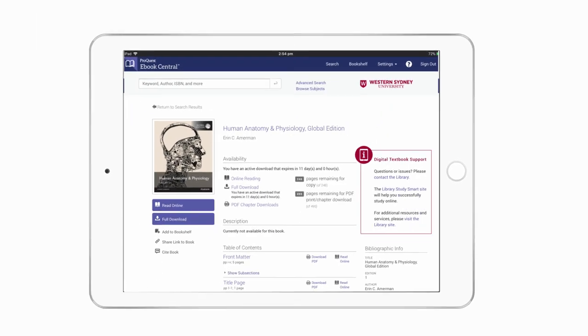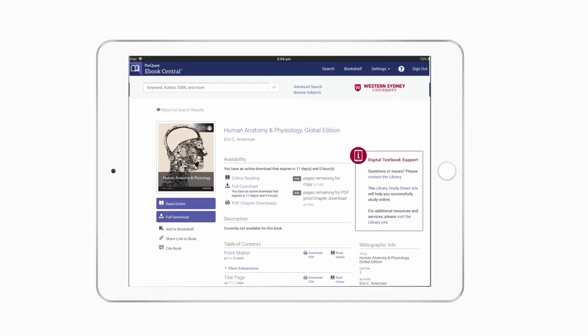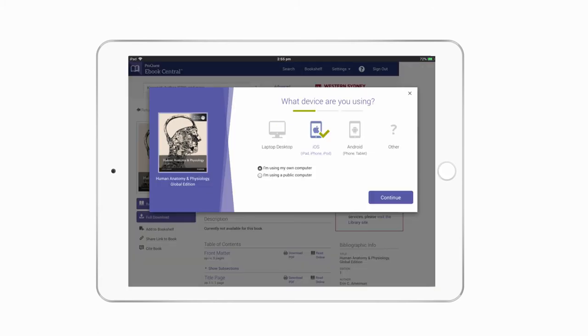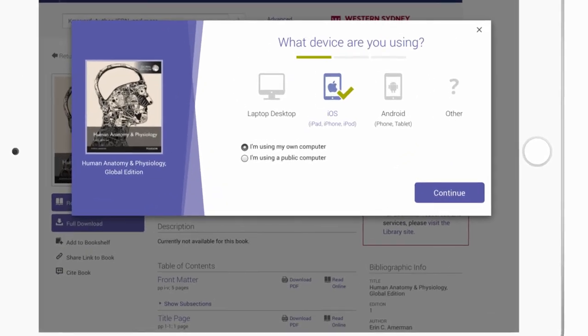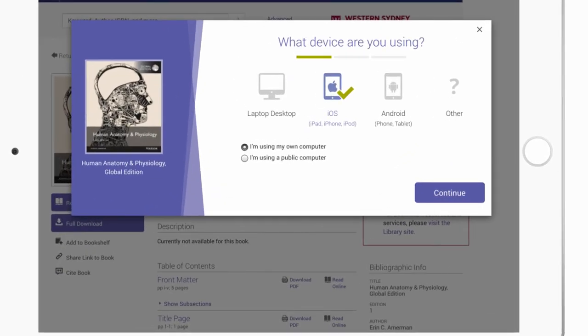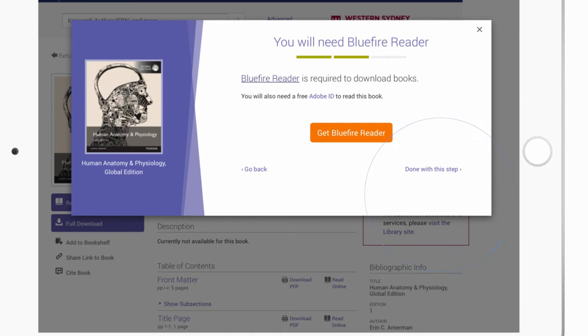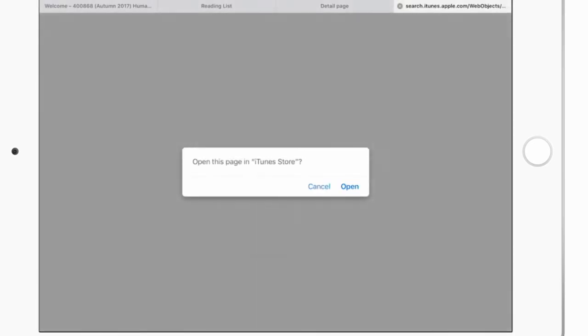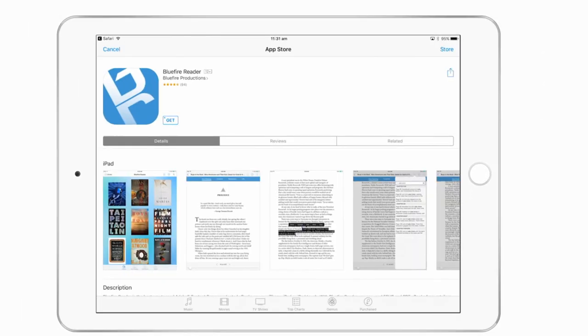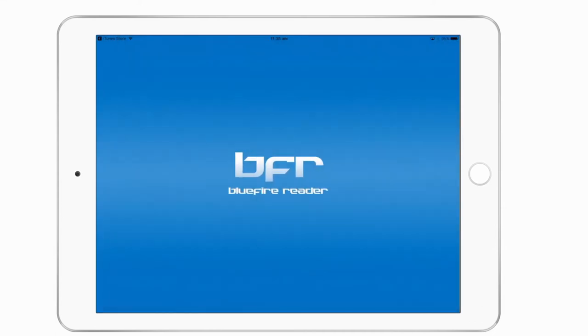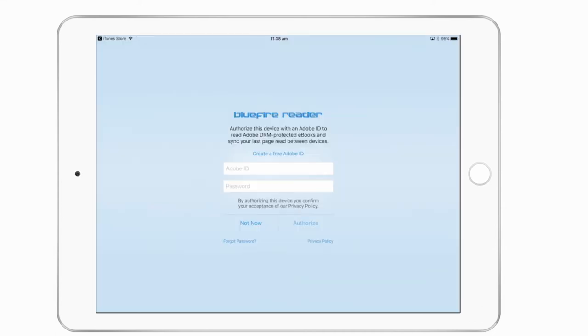You may also download a book to your tablet or phone. The download screen recognizes your iOS or Android device. You will need Bluefire Reader, which is free from the App Store and Google Play. An Adobe ID is required to read the book on your mobile device.